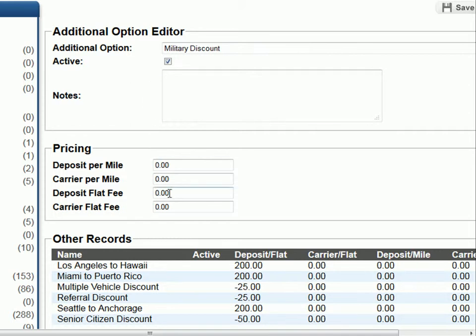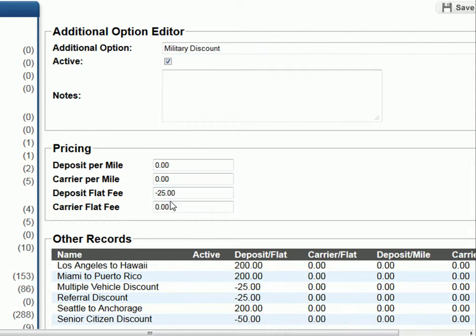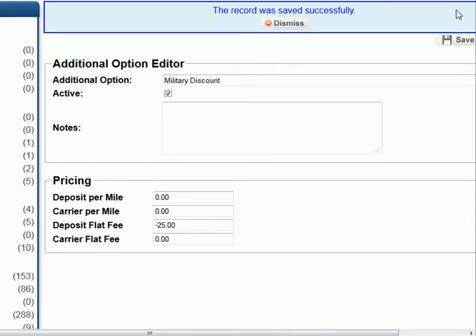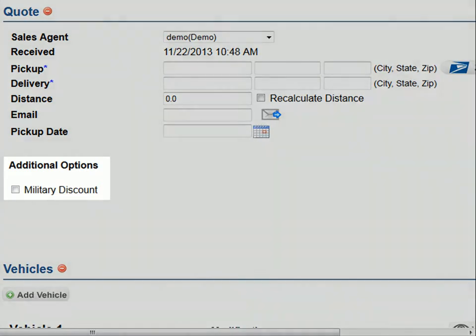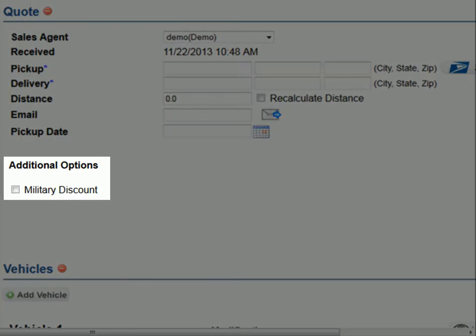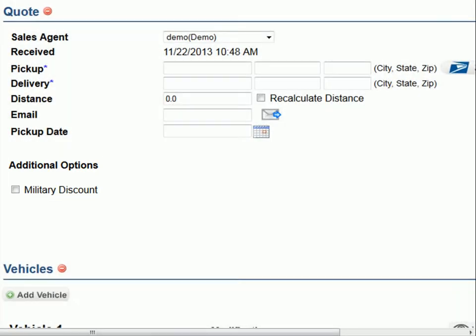For this example, let's offer a $25 discount off the deposit fee. To do this, enter minus 25 in the deposit flat fee box, then click save at the top and you're done. This optional discount will now appear as a checkbox when you're entering a quote or checking pricing. To apply the discount, simply check the box.